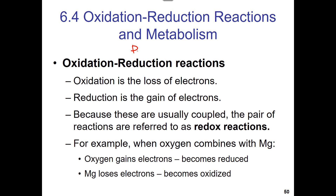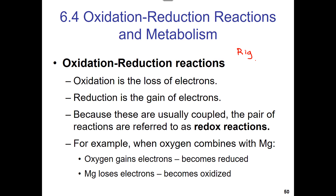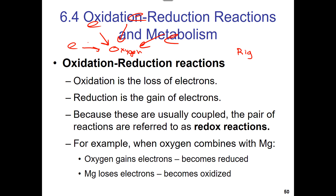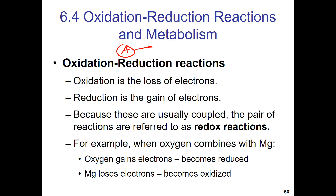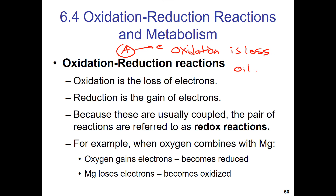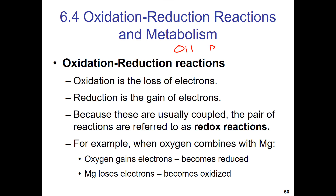Reduction is the gain of an electron. Oxidation is the loss of an electron. Oxygen is very electronegative — it loves bringing in electrons — so when A loses its electron, we call that oxidation. A memory device: OIL RIG — Oxidation Is Loss, Reduction Is Gain.